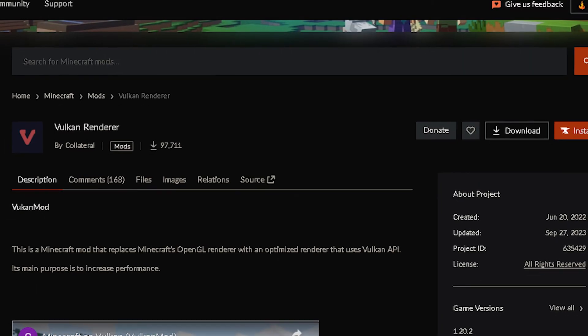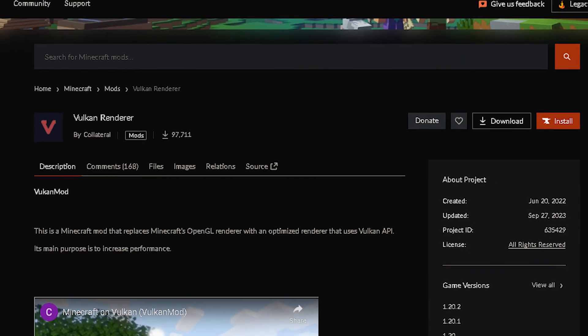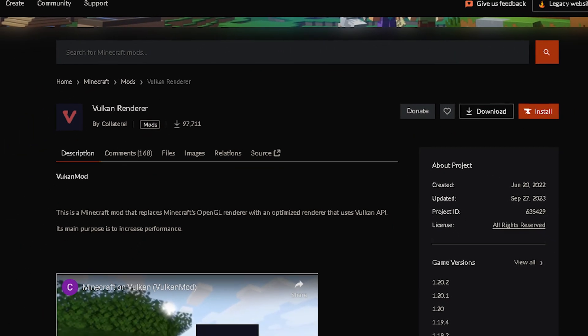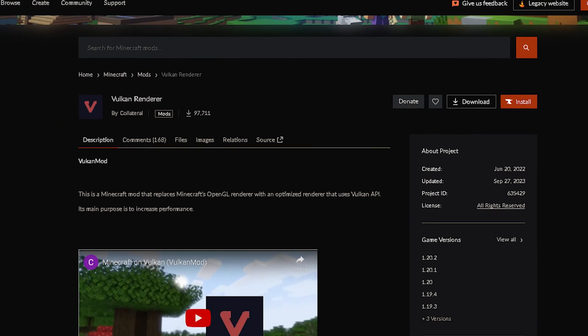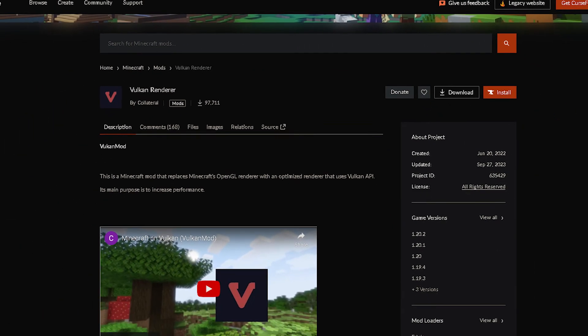The thing I'm referring to is Vulkan mod. It's a mod that changes the renderer of Minecraft from OpenGL to Vulkan.